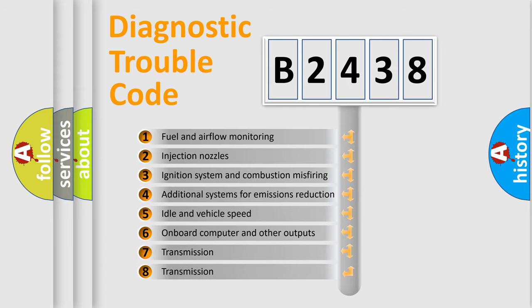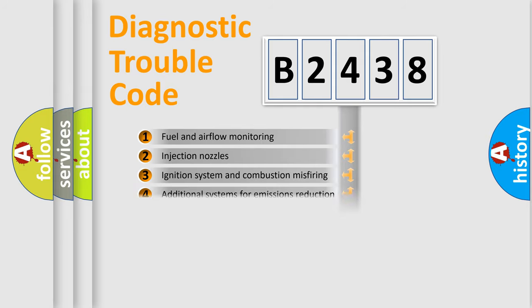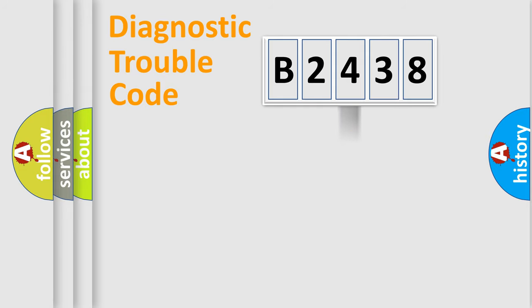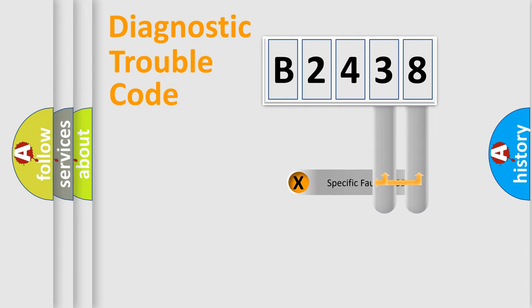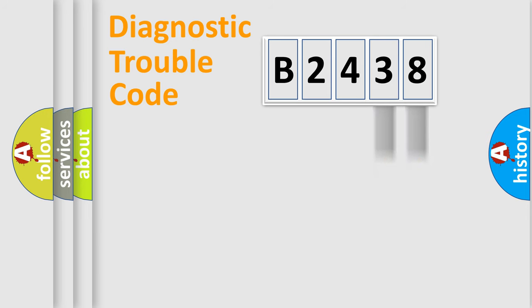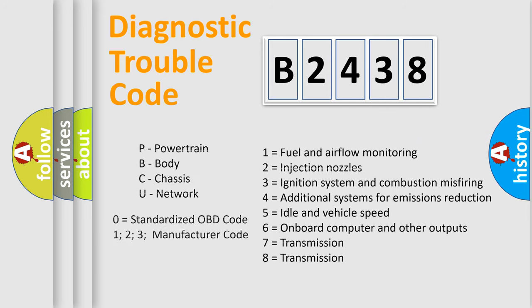The third character specifies a subset of errors. The distribution shown is valid only for the standardized DTC code. Only the last two characters define the specific fault of the group. Let's not forget that such a division is valid only if the second character code is expressed by the number zero.